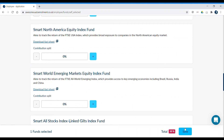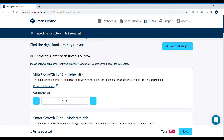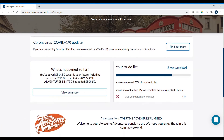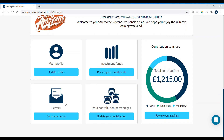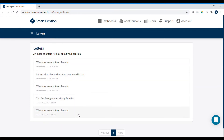Throughout your pension journey, you'll receive communications from us to make sure that you're staying on track with your pension savings. You can read them by clicking on your inbox. Here you'll see all the communications or letters that we've sent you. This is also where you'll be able to find your annual pension statements each year.